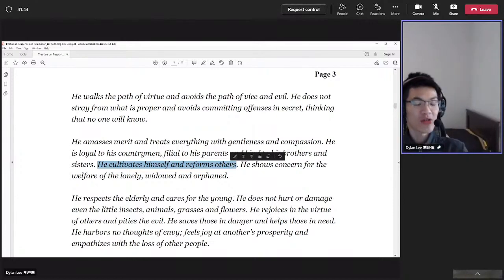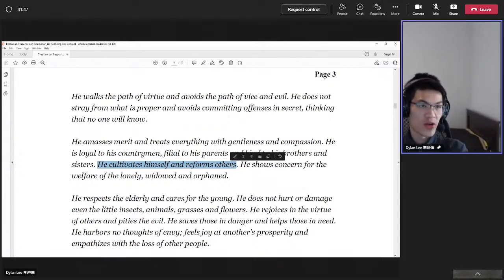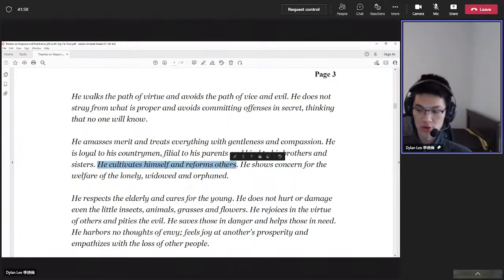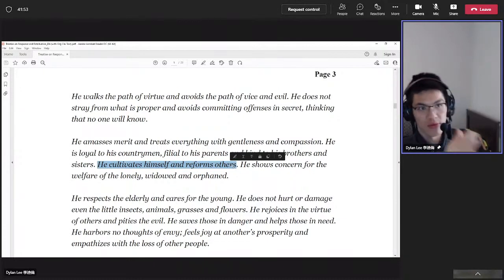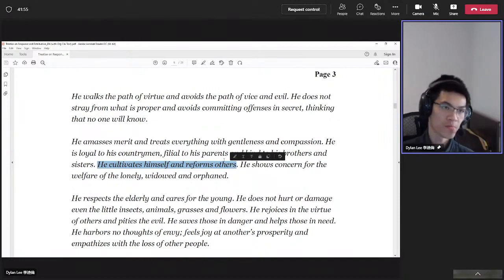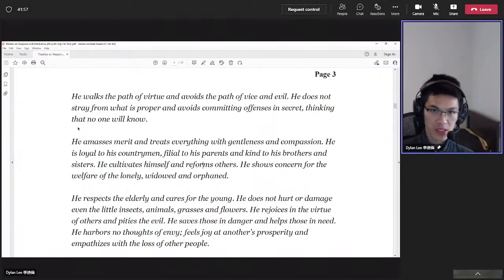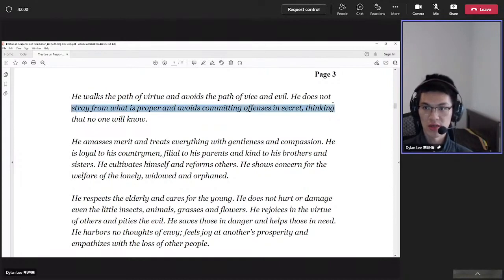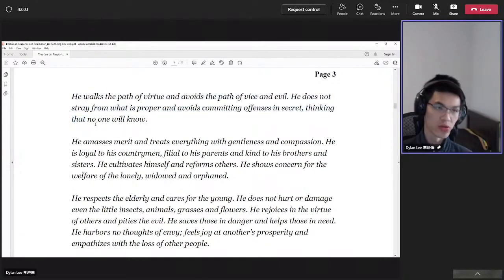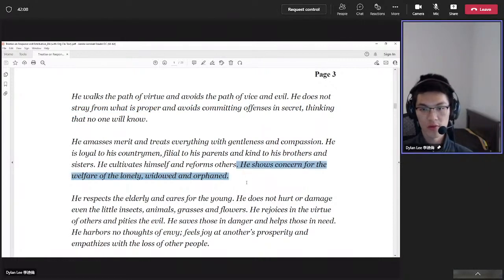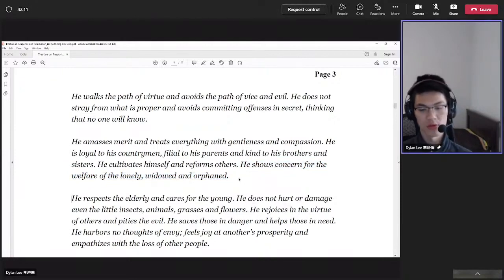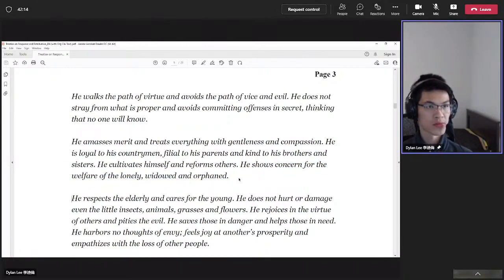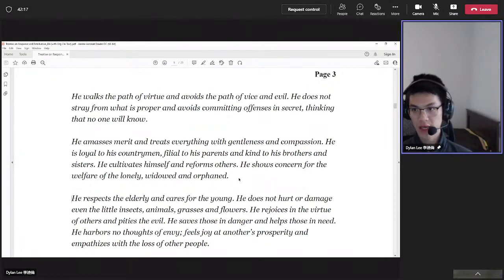There you go. You cultivate yourself, you set a path not just for yourself, for others to follow as well. They will modify it to their own temperament and their own situation, but they will still walk on the right direction. And the right direction is that's not straightforward as proper, where it's called offense and secret. If you can do that, you're doing it right. He's showing concerns for the welfare of the lonely, widowed, orphans. This is expanding from your own family, yourself, to others.